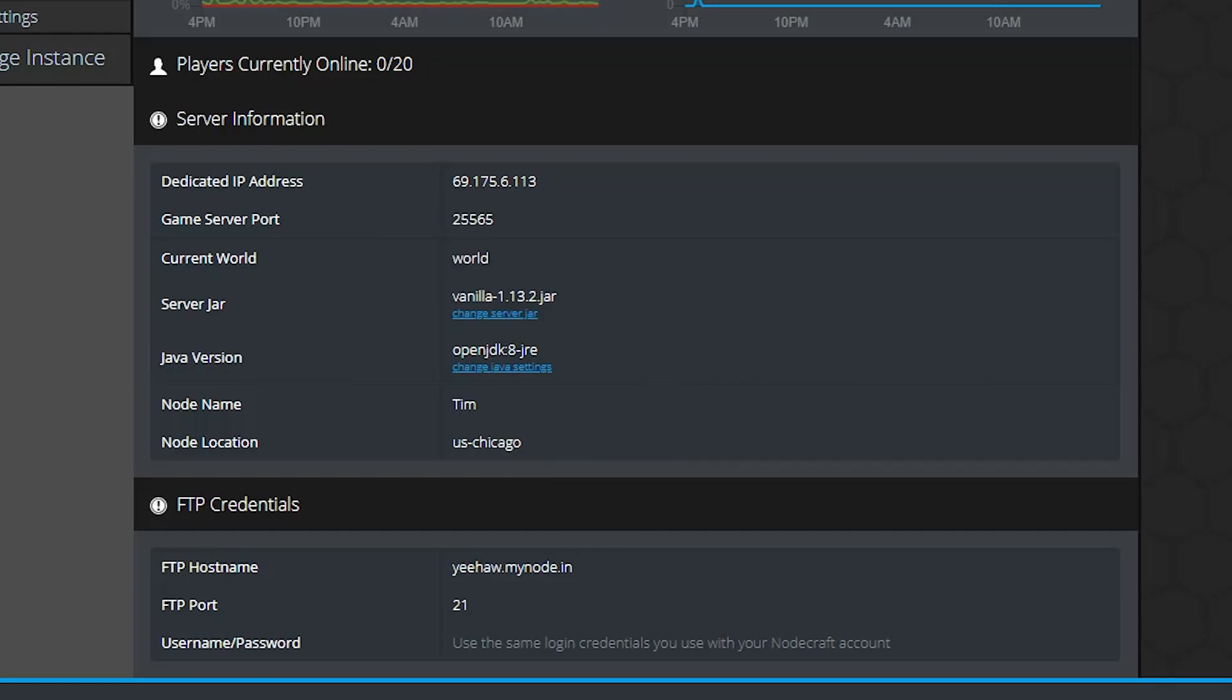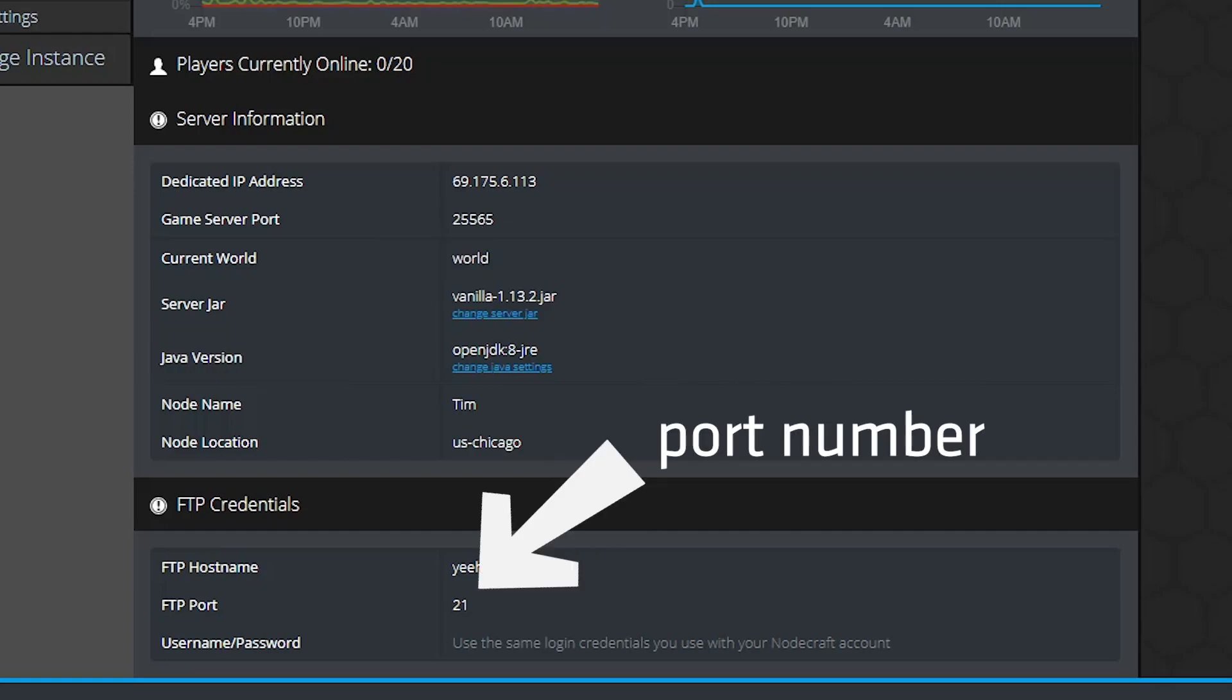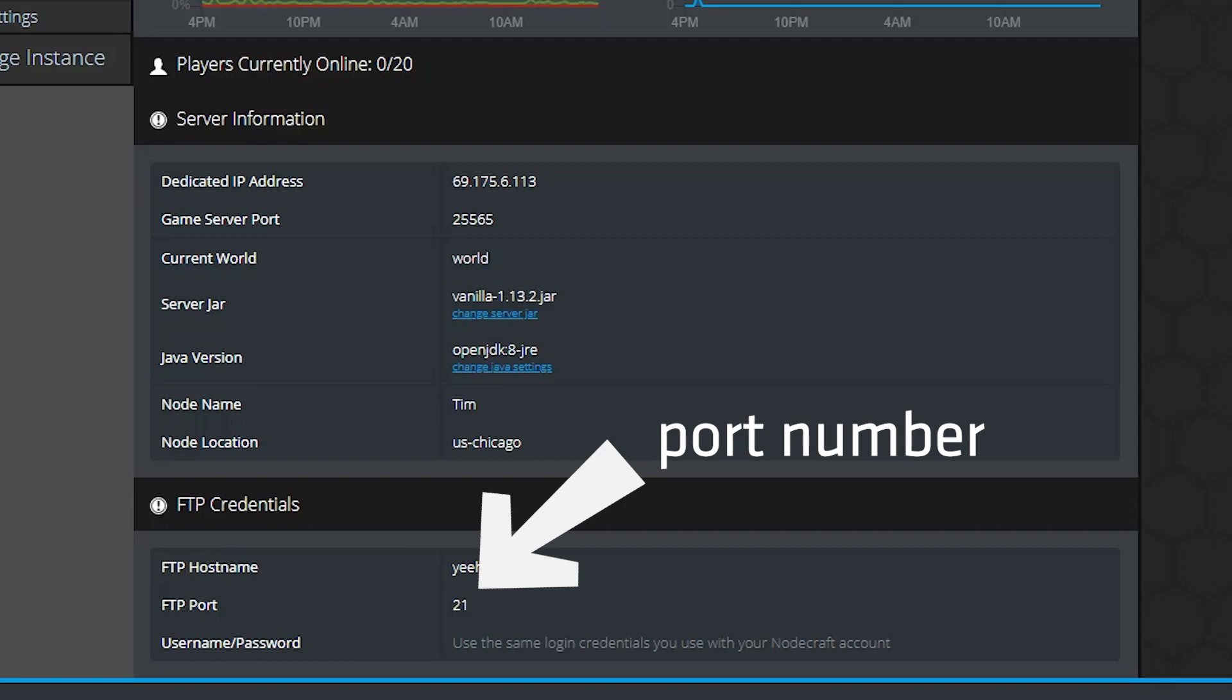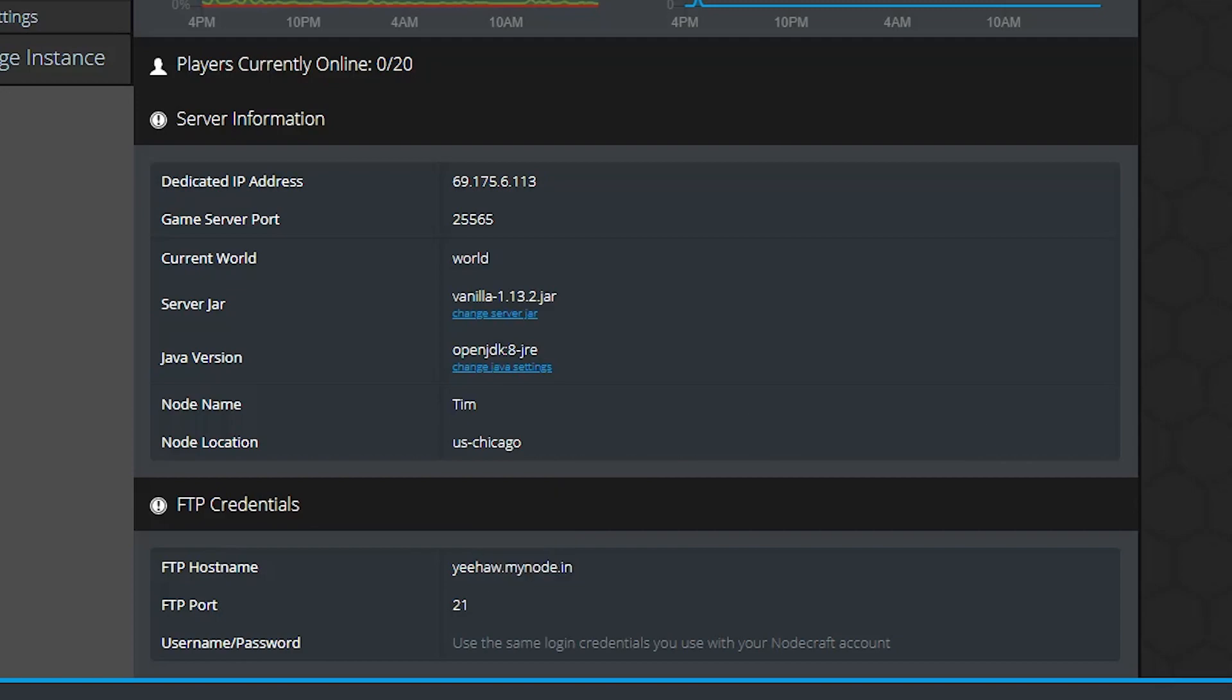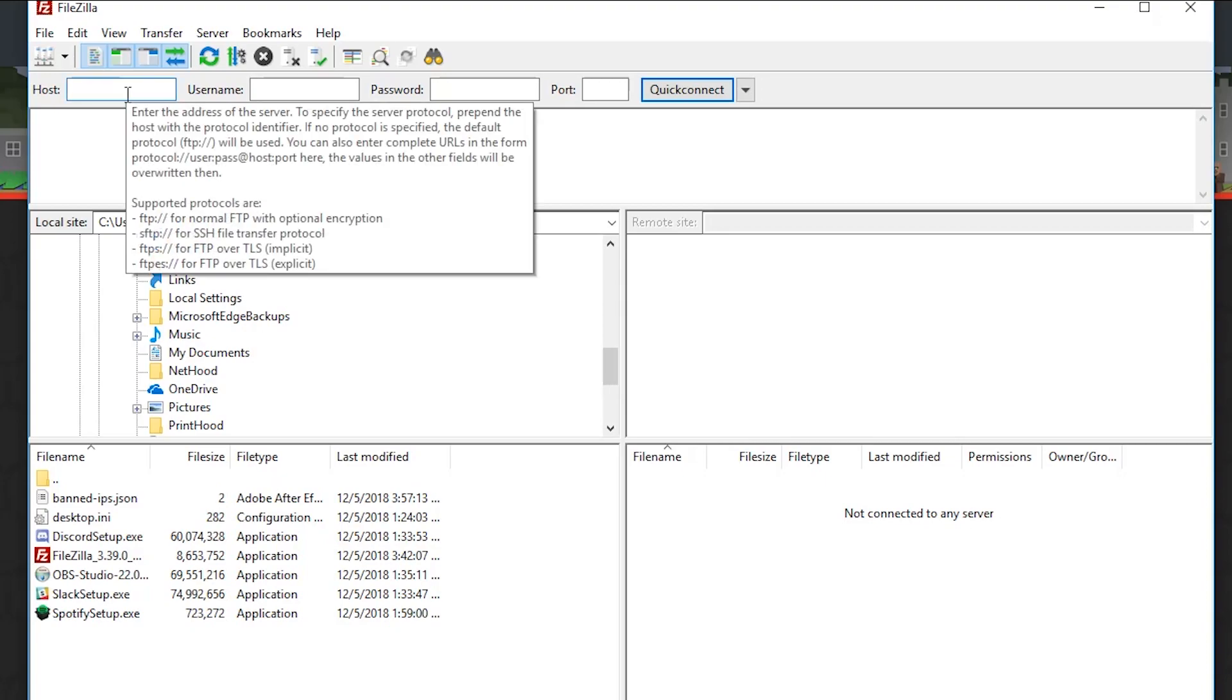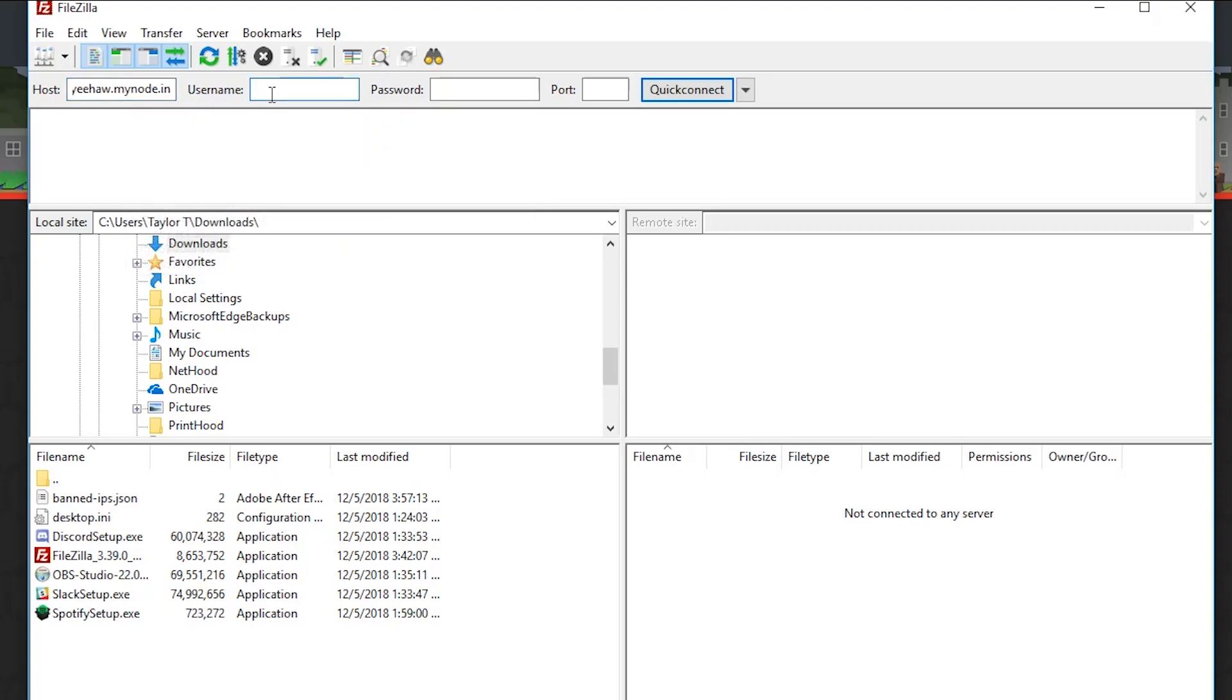You're also going to need the port, which you can find here. And then you're going to need your username and password, which in this case is your NodeCraft account name and password. Don't look at my password.